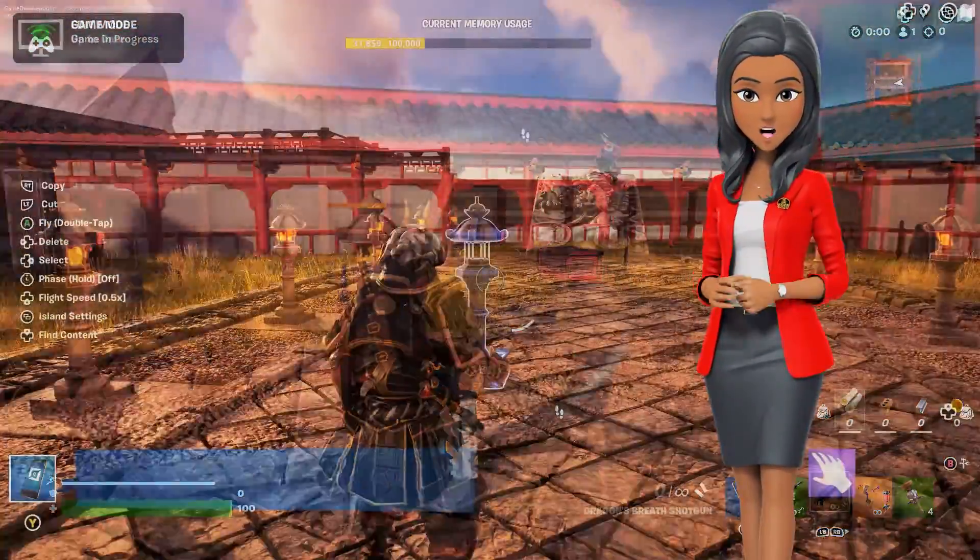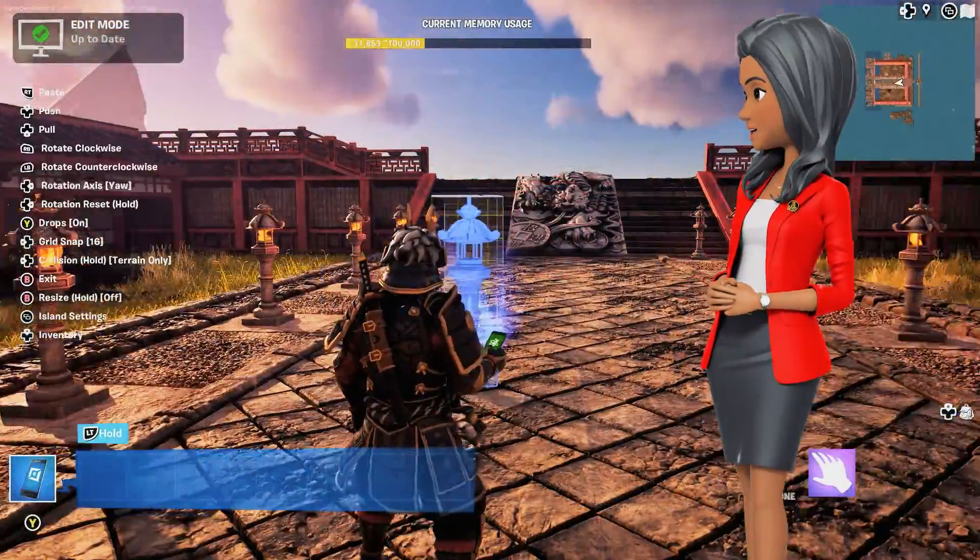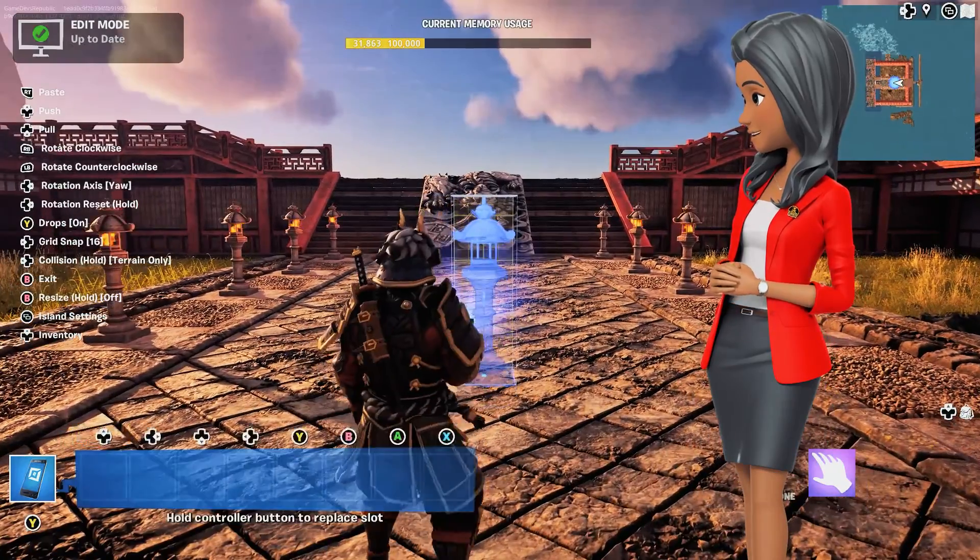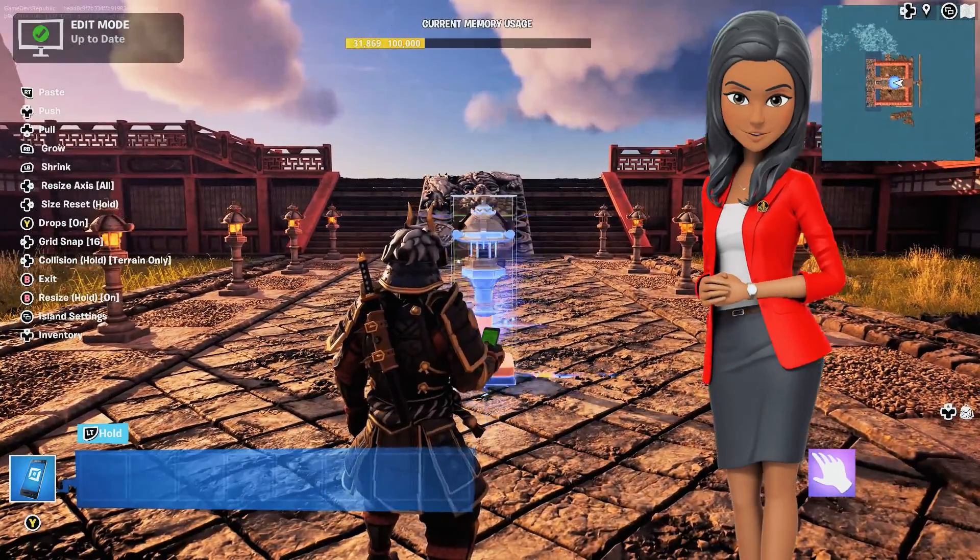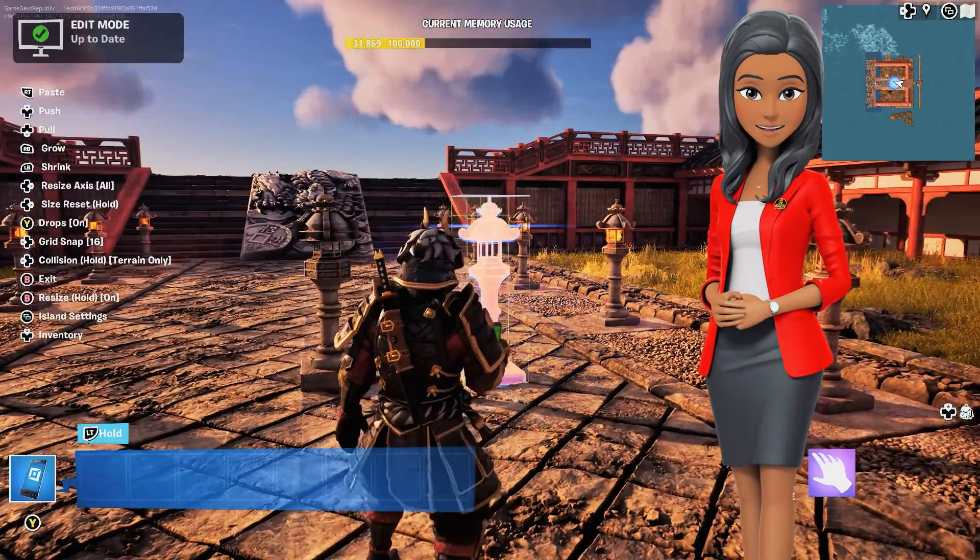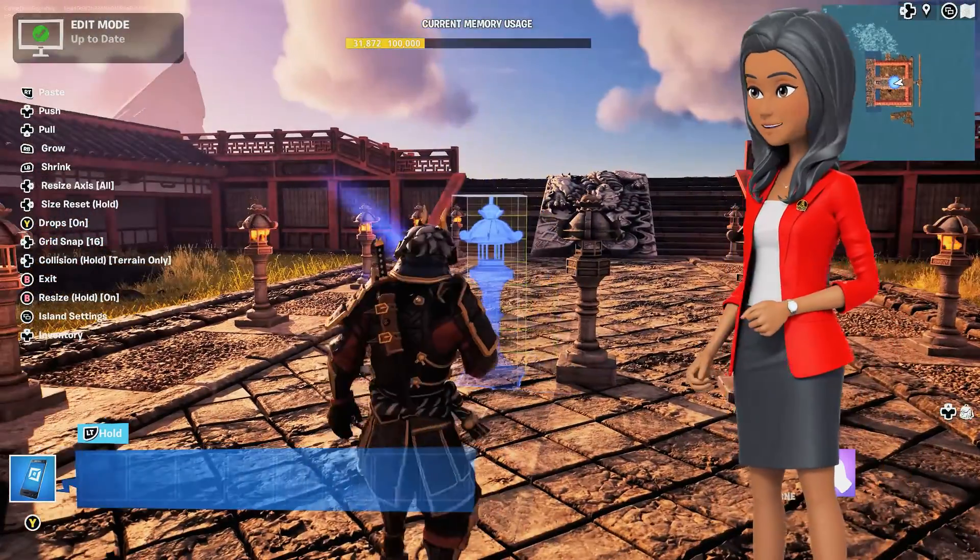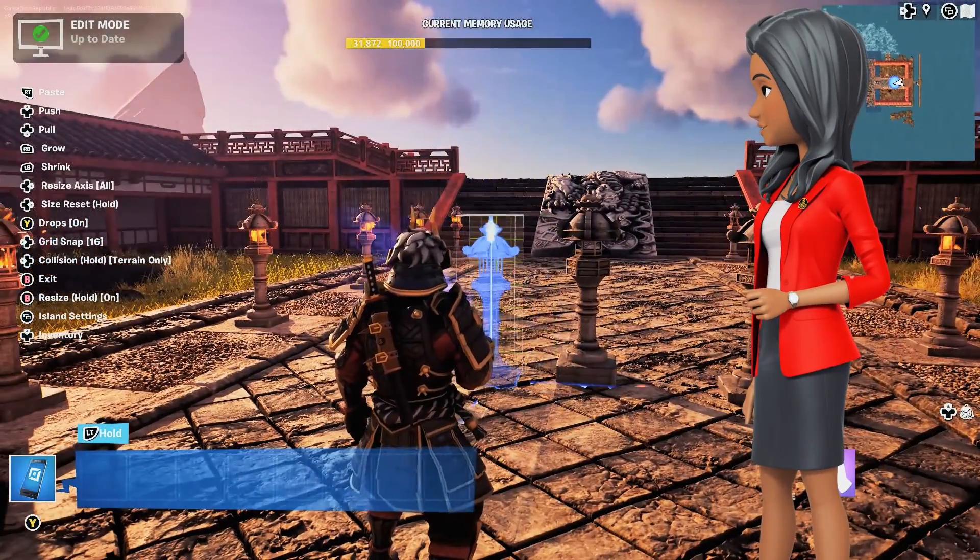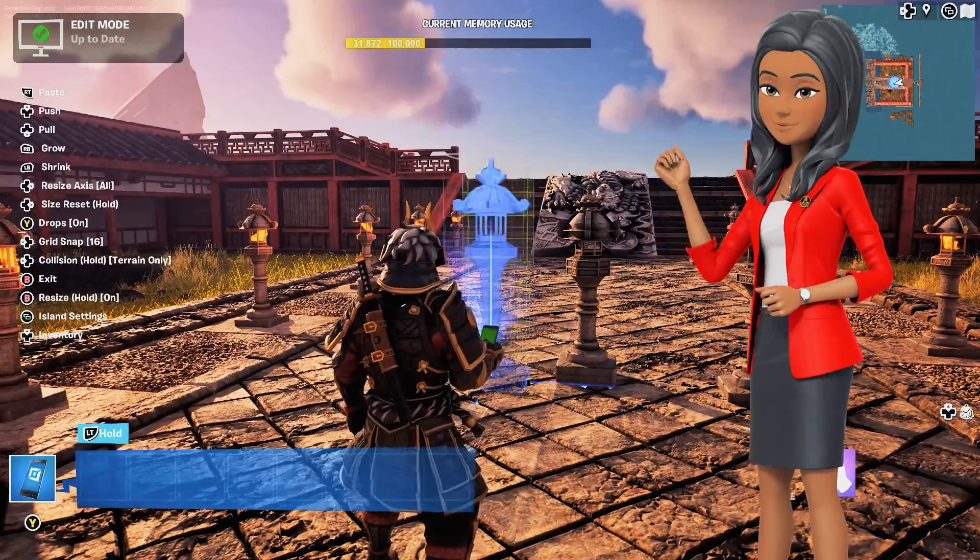For those unaware, converting your imported asset into a Fortnite prop determines how your asset interacts with player characters, devices, and other props.